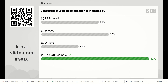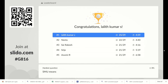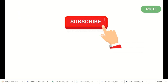Now we can find the toppers on the leaderboard. The top members are Lalit Kumar, Nita, Sai Rakesh, Srija, and Ashwini. I congratulate all the toppers and appreciate all the participants. I would like to thank all supporting subscribers and viewers and welcome new subscribers. You can subscribe to my channel for more videos. Thanks for watching.